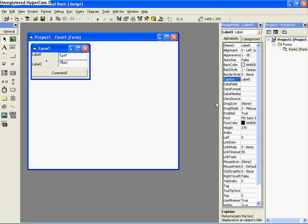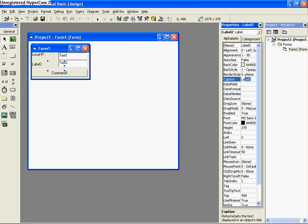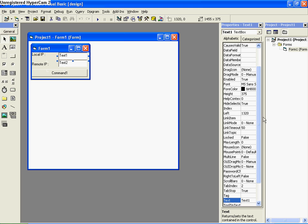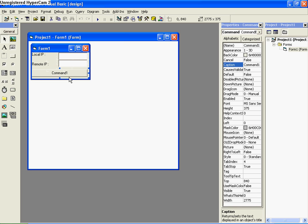Okay. Local IP. Remote IP. Clear the text boxes. And that will be find IP.